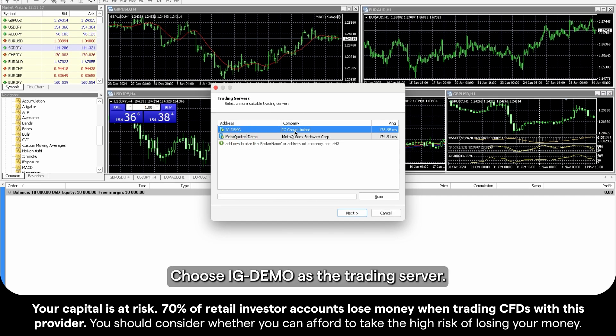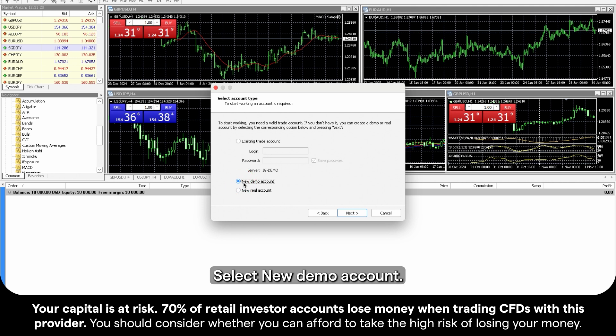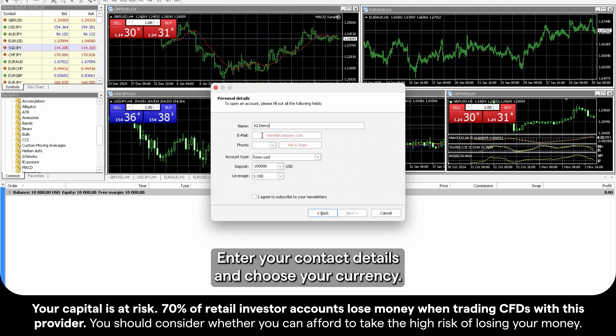Choose IG Demo as the trading server. Select New Demo Account. Enter your contact details and choose your currency.